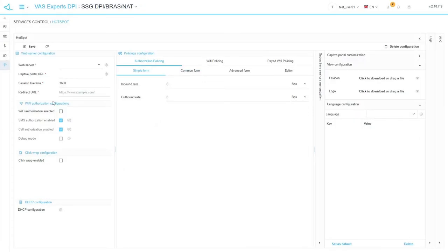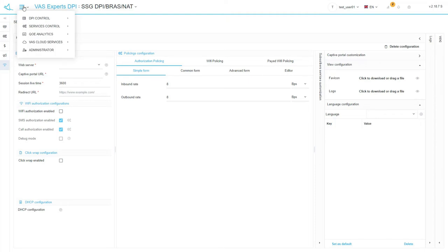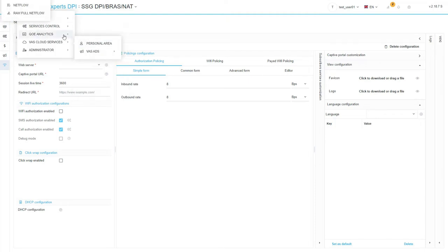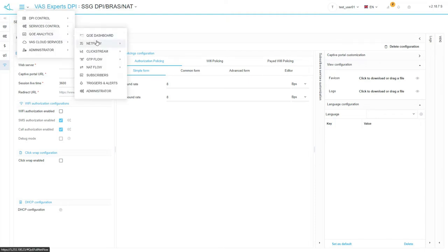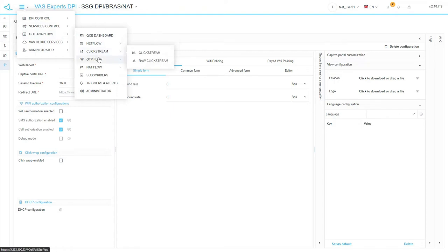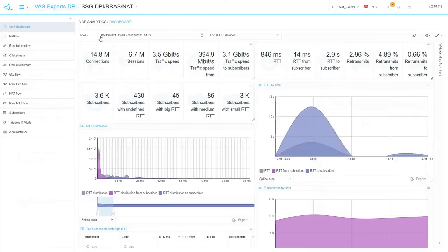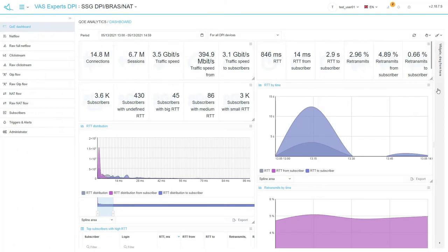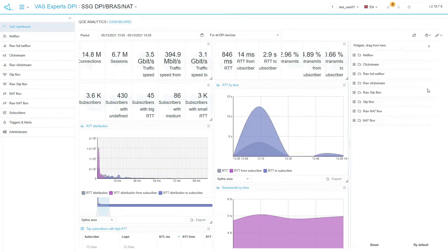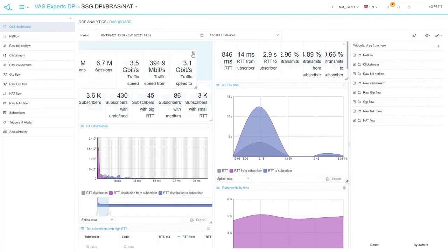The next big section of the main menu is QoE Analytics. All analytical reports based on NetFlow and Clickstream logs are accumulated here. All reports are grouped under sections. The first section is the dashboard. All reports are collected here. The set and location of reports can be customized by simple drag and drop.